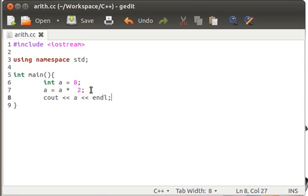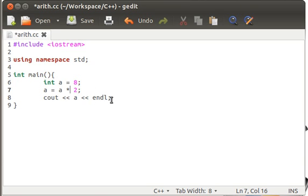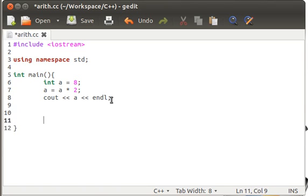So in this way, in the programming scenario, we usually need to alter the values stored inside the variable, and for this, we do these things. And C++ has provided us with some compound operators. What I wanted to say are the compound operators.